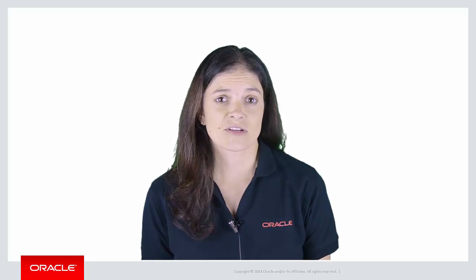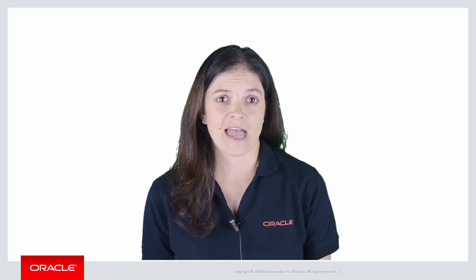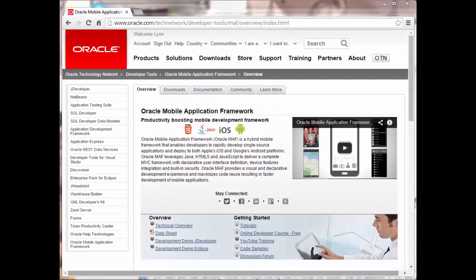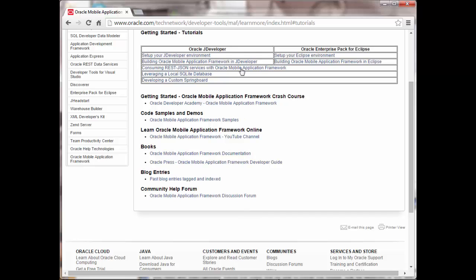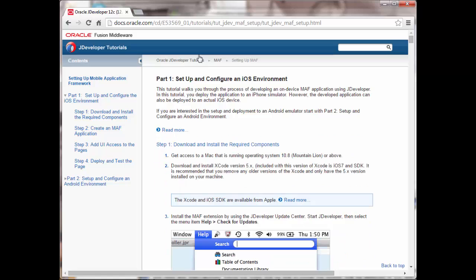Feel free to pause this video while you get everything downloaded and installed. Alternatively, you can right-click anywhere within the YouTube video player and choose 'Get Video URL at Current Time' and bookmark that so you can come back to the video at this point. Now you've got the IDE software installed — time to get the Mobile Application Framework set up. The next place you want to go is oracle.com/maf. Click the Tutorials link and there you'll find two paths: one for JDeveloper and one for Eclipse. Choose the setup tutorial you need and carefully follow the steps to install the mobile SDK for Windows or iOS and configure the IDE to point to the SDK.